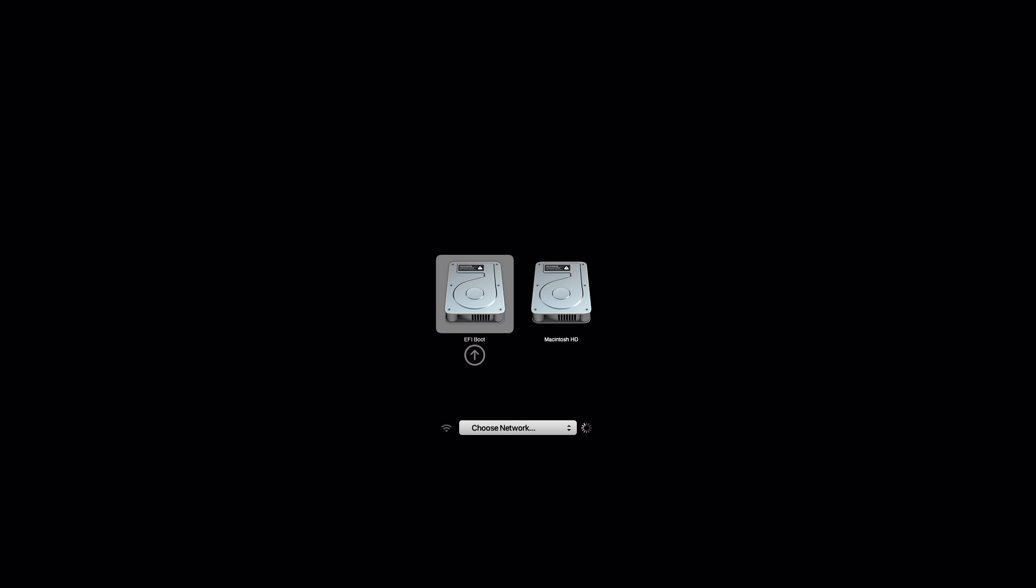When you see the available startup disks, select one. The disk selected may be your other OS boot volume.